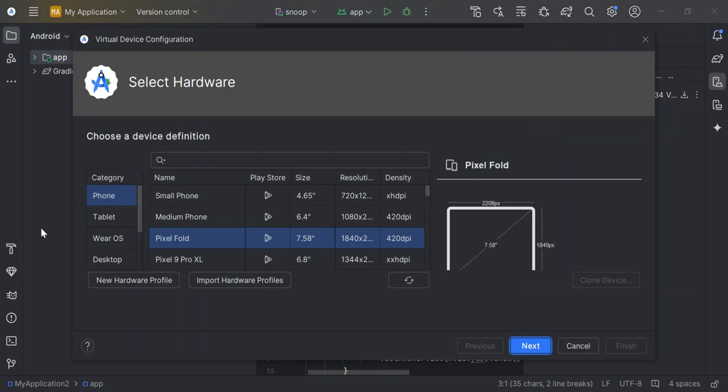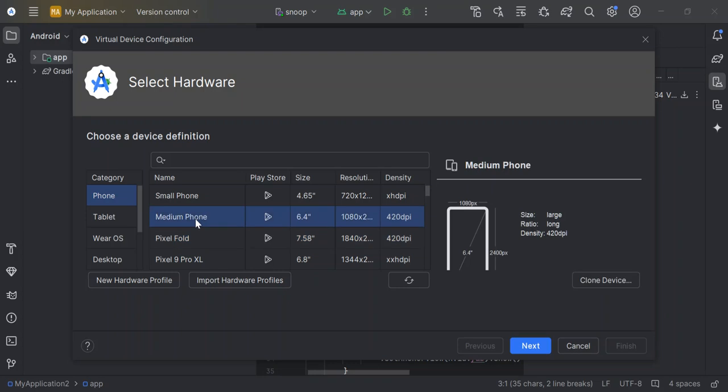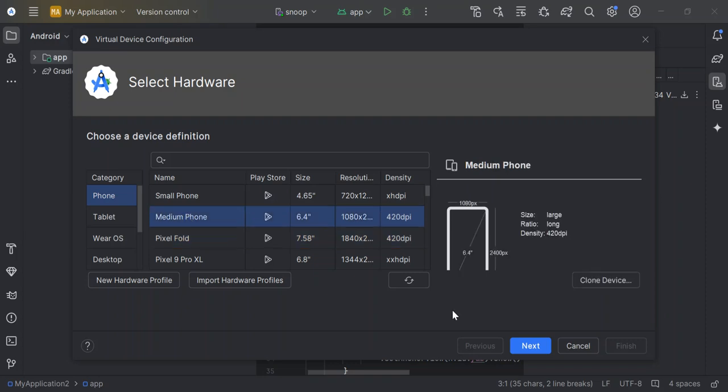So as we can see here now, there are a bunch of stuff that we can use. We can use the OS, I mean the desktop, and we can select the TV and select the phone. So here, as you can see here now, we have the phone selected. So let's have a look. So here, once we've selected, we have small, medium device, pixels, and whatnot. So let's select this bit here or let's select the medium phone and click on next.